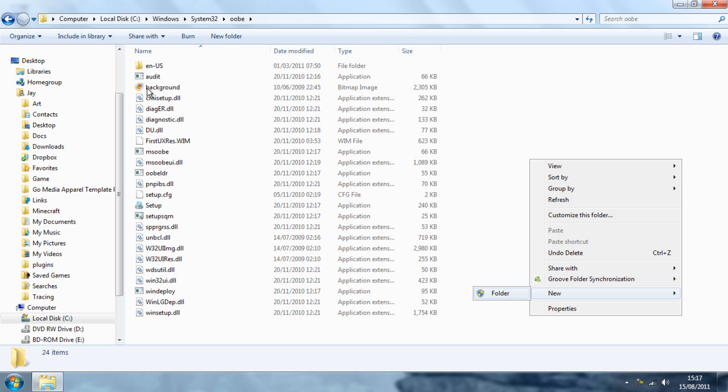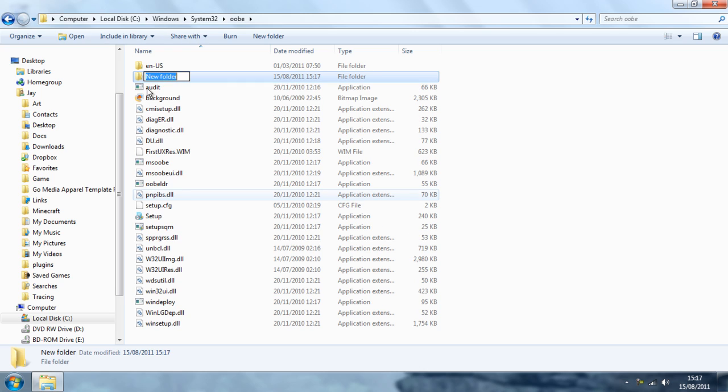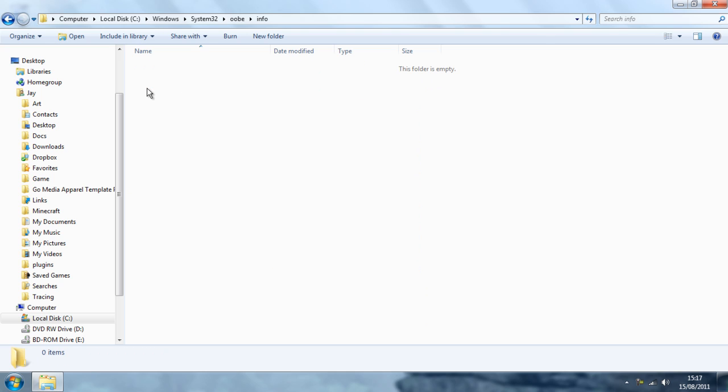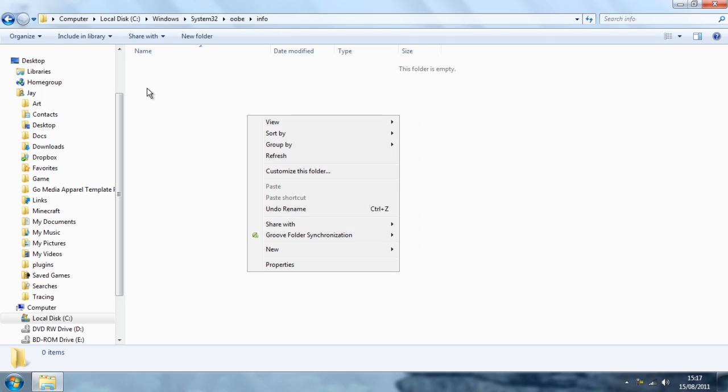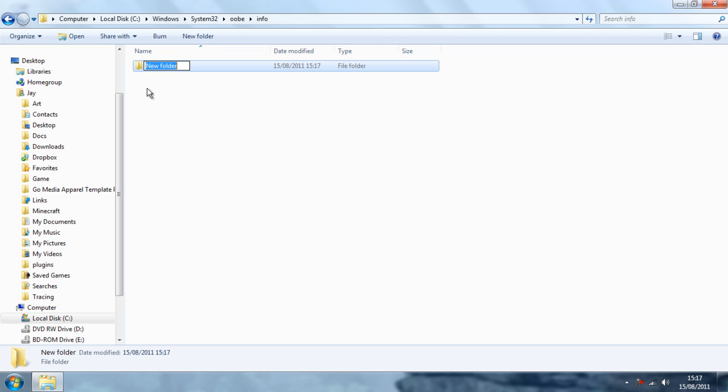New, Folder. Again. You want to open that. Right click, New, Folder. Again. You want to call this one Backgrounds, all lower case.